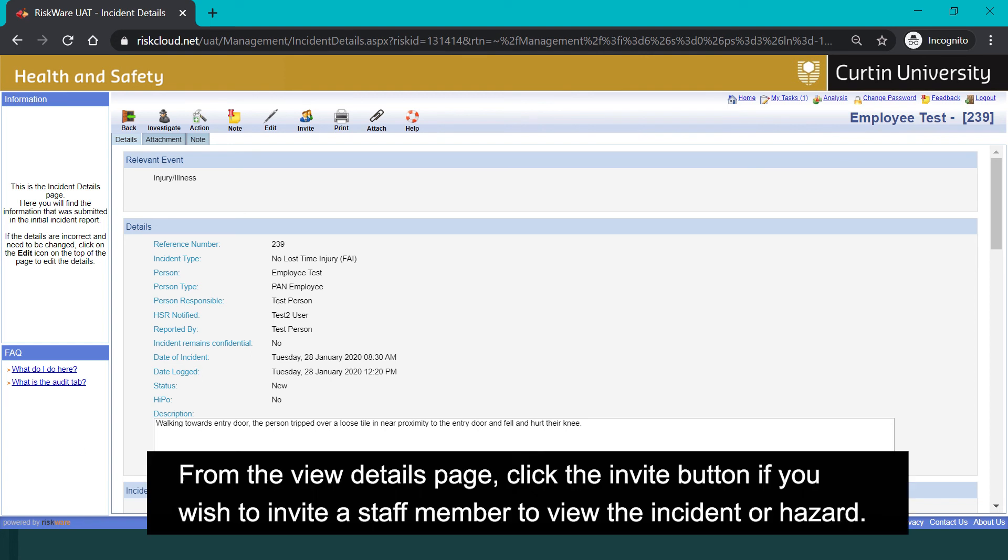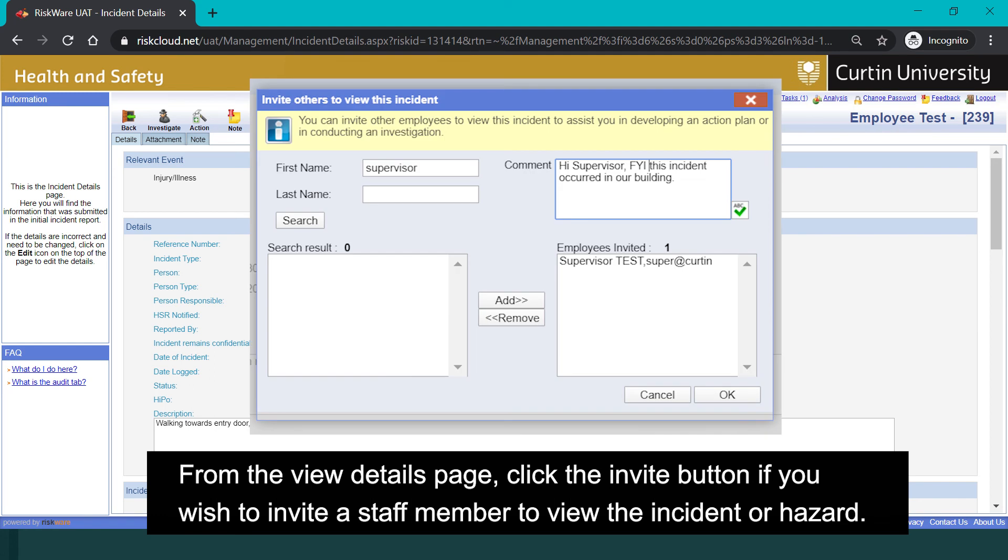From the view details page, click on the invite button if you wish to invite a staff member to view the incident or hazard.